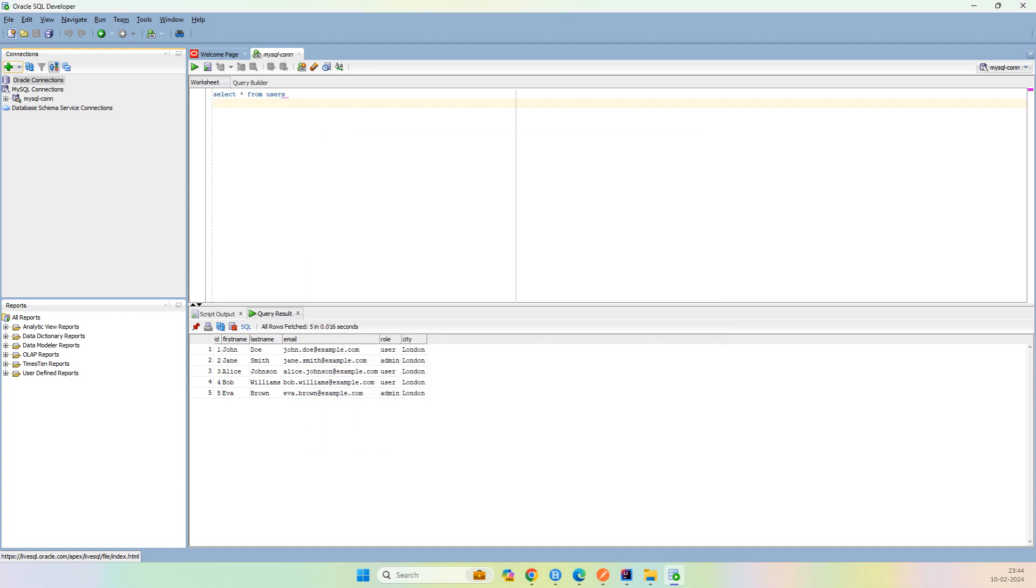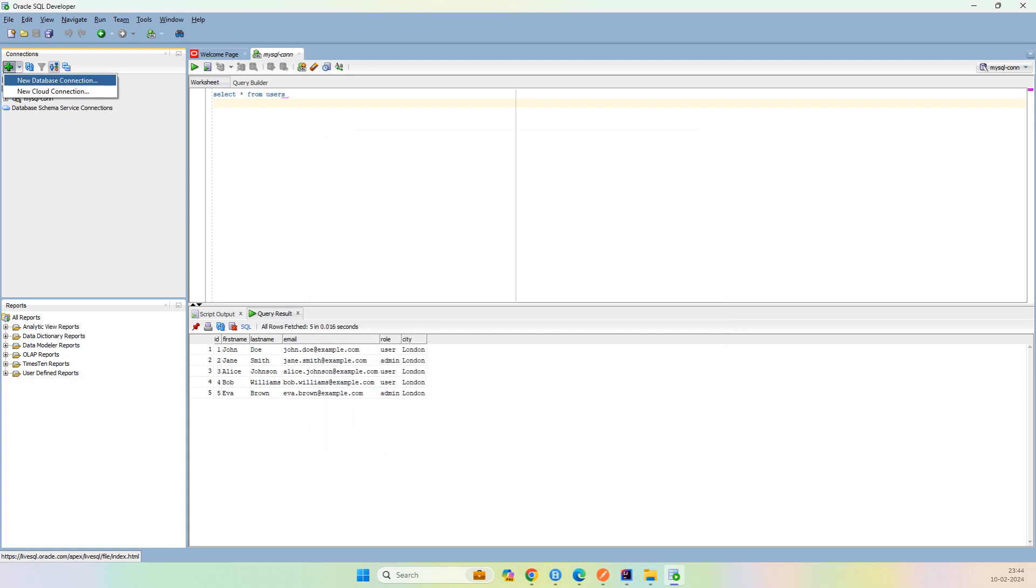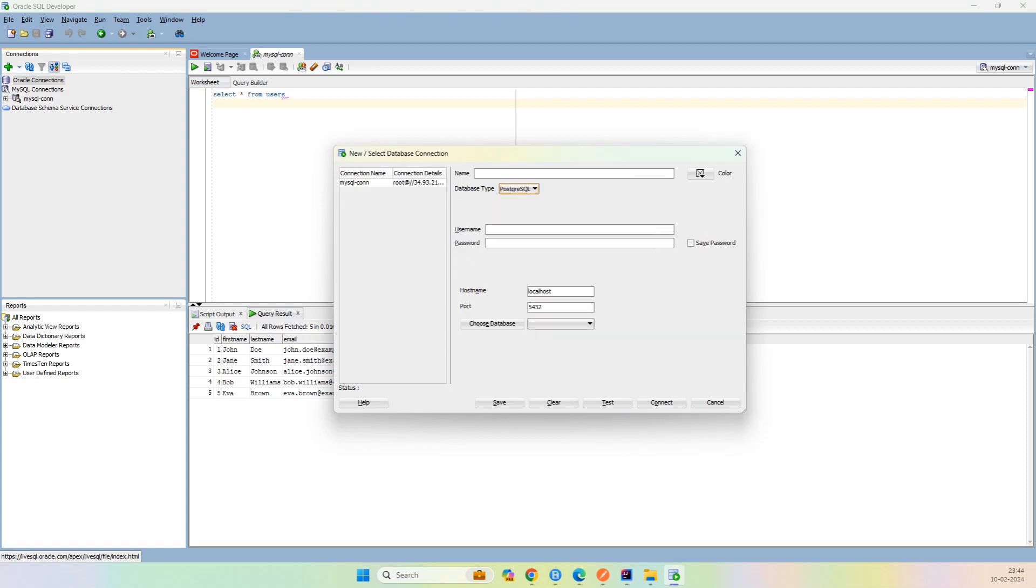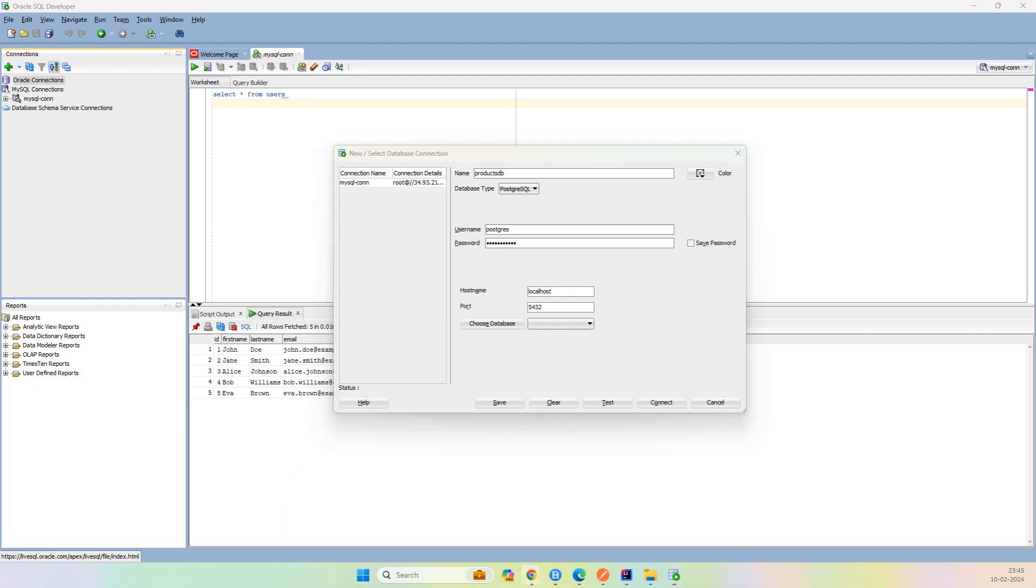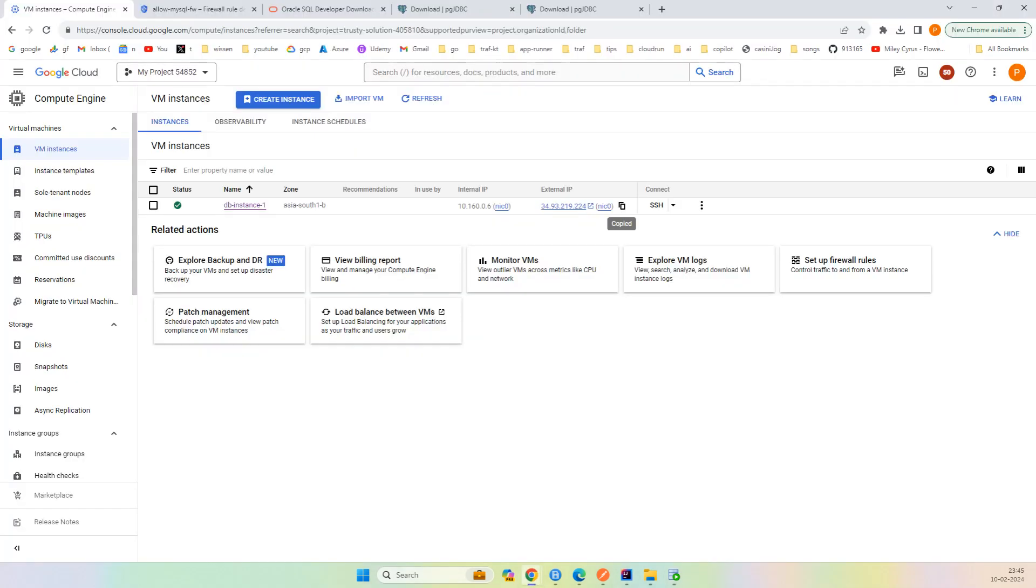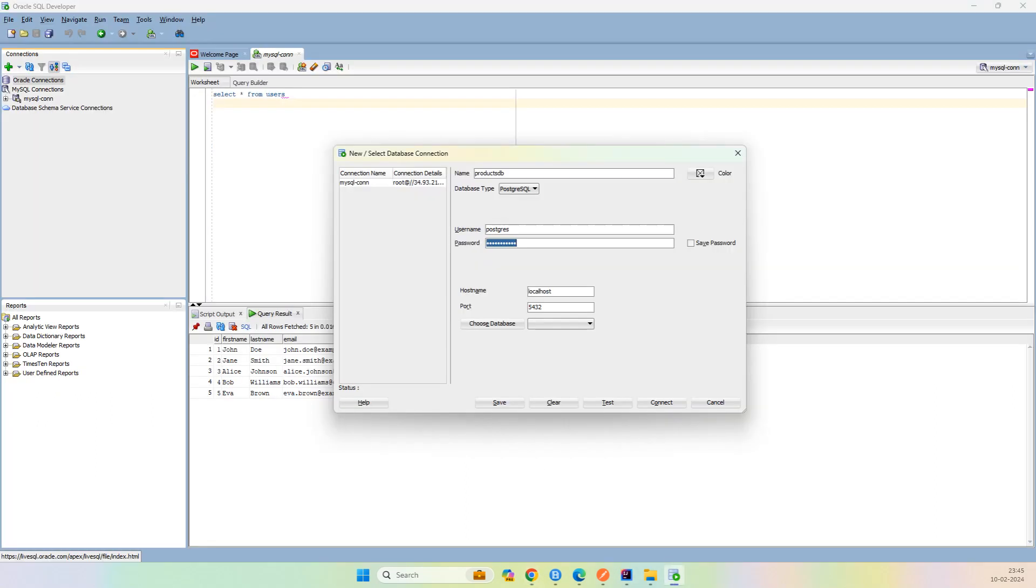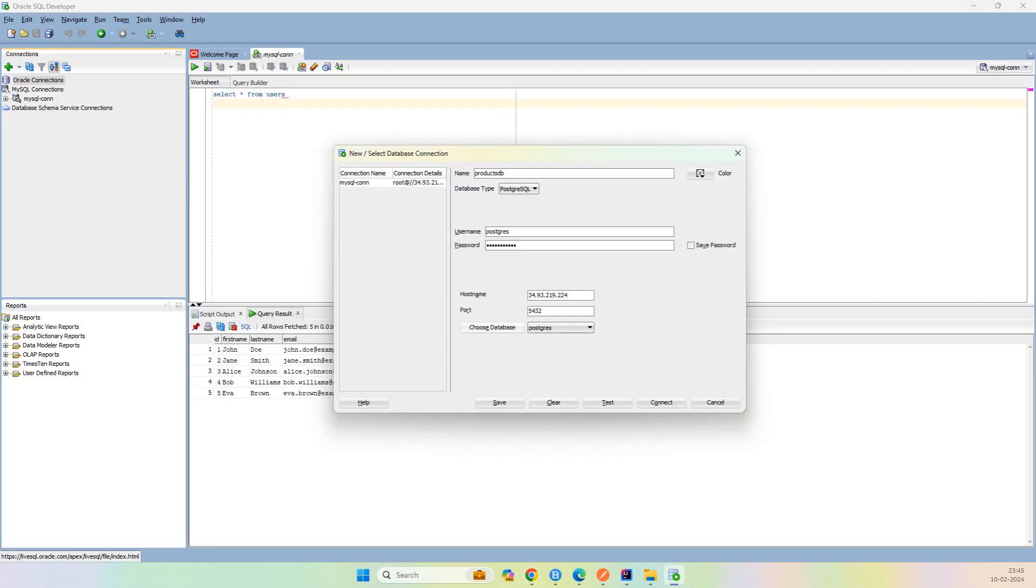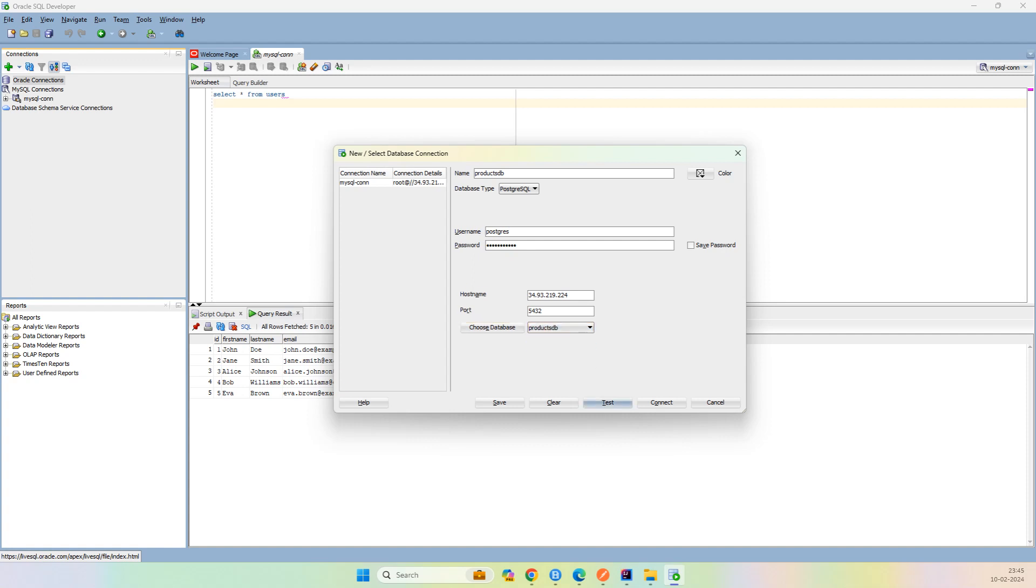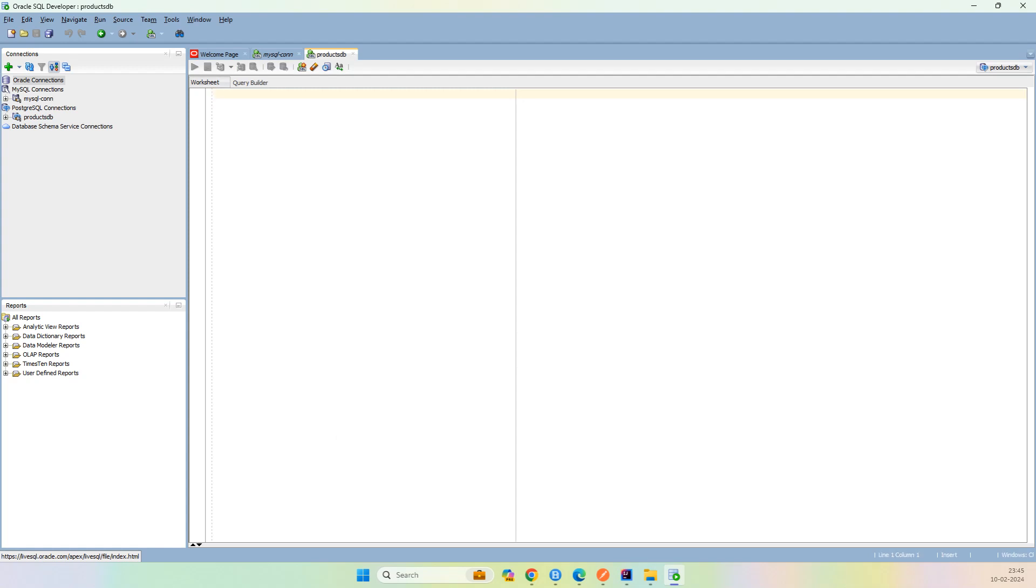If I try a new connection here, you can see PostgreSQL is there now. I say PostgreSQL for products DB. User PostgreSQL and password PostgreSQL at the time of creating the PostgreSQL on Docker. I'll just copy this IP address, choose the database, and we have our products DB. Test it. The connection is success, I click on Connect.